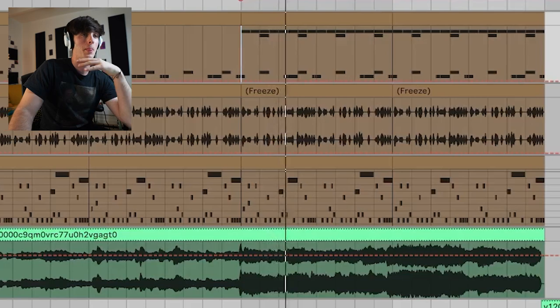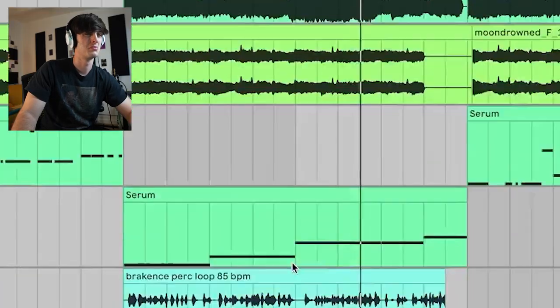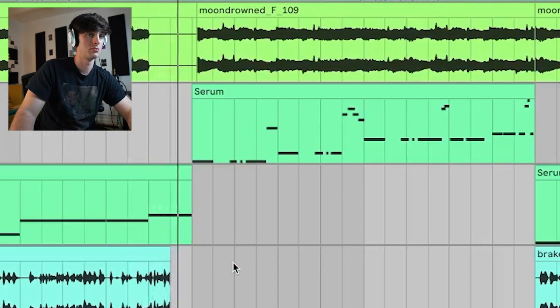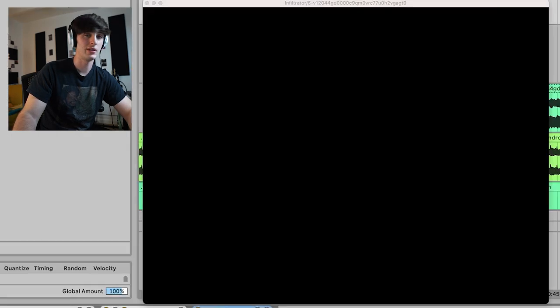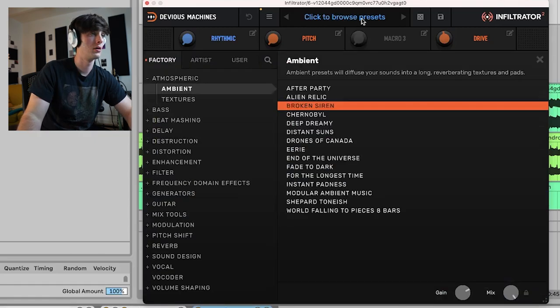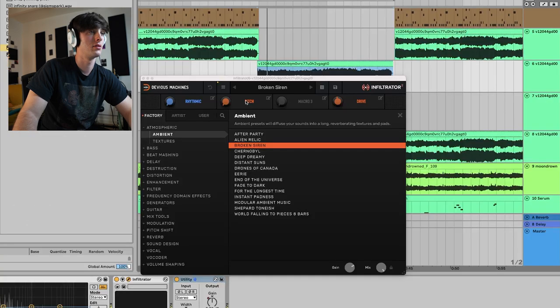There are actually a lot of cool things you can do with these kind of guitar parts. This is what just the guitar and the drums sound like. But you know Break-ins — he can't just stay on the same thing for a while. So we did this weird ethereal type breakdown. I just took this guitar and used this ambient broken siren Infiltrator preset, with a little EQ taking out the lows. It just makes it sound super cool, like ambient.